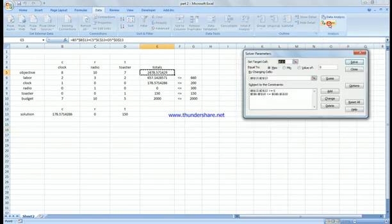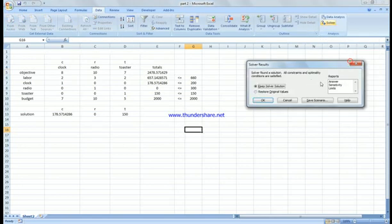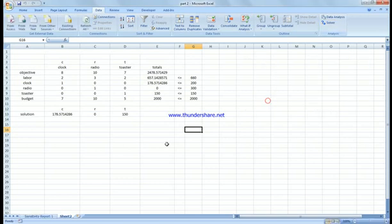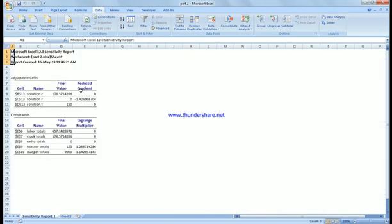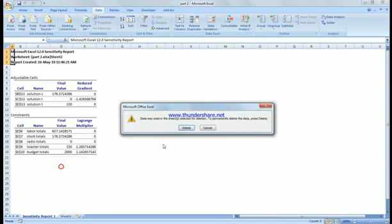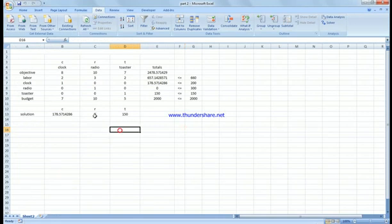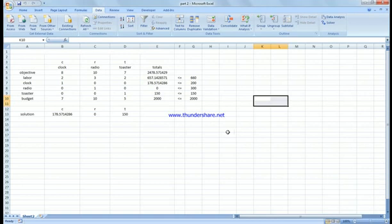We have the sensitivity report as expected. Notice there is no radio produced at all. The toaster and budget constraints are binding — we used all of those resources. However, the clock demand and labor are non-binding constraints: we only consumed 657 labor hours and only produced 178 units on the clock.